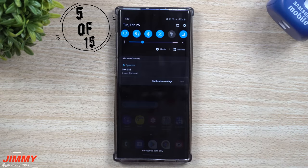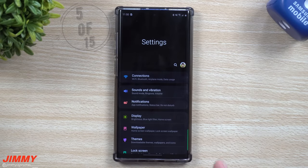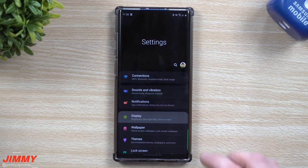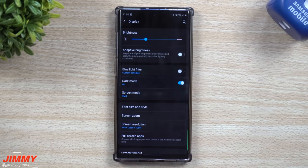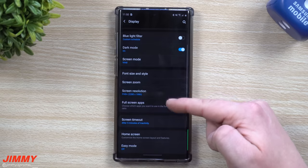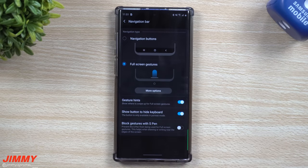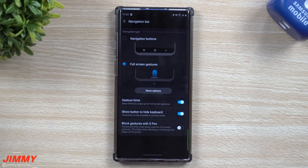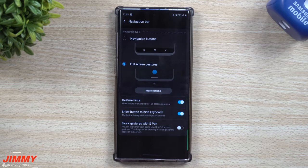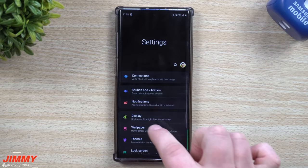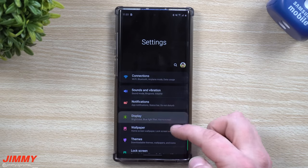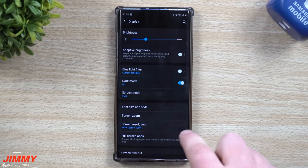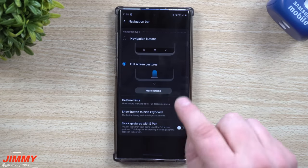Feature number five is the brand new Android 10 navigation. A lot of videos start with this one because it's a pretty big deal, but I put it at fifth place. Inside your display settings, scroll down to navigation bar. You have normal navigation buttons if you want to keep what you're used to, but the moment you go into full screen gestures, it's so much easier — you don't have to go to one specific location to hit back, go to recent apps, or get back to home. You can swipe from anywhere on the edge of the phone and that's how you go back.